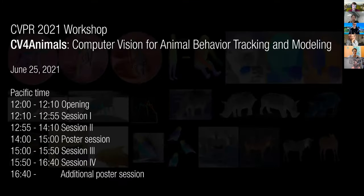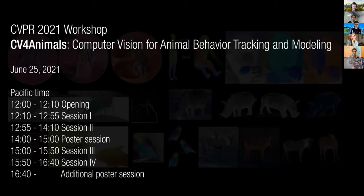With that brief introduction, let me give you a quick look at the schedule, in Pacific time. We've got this short opening, which is over, then session one, session two, a poster session — instructions about gathering will be given right before the poster session — then two more sessions and another poster session.